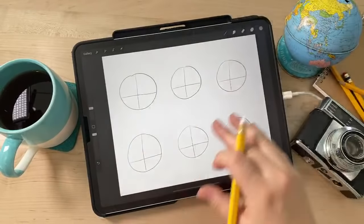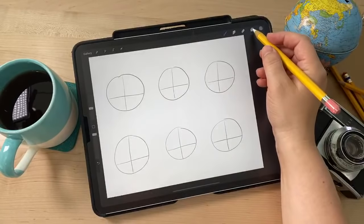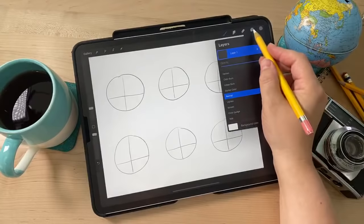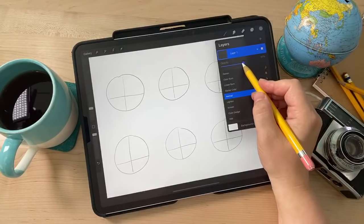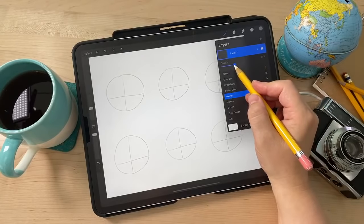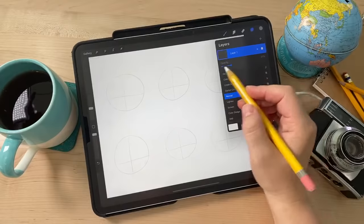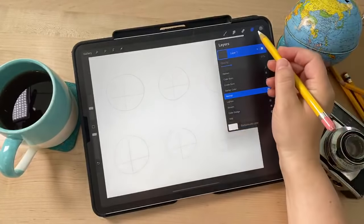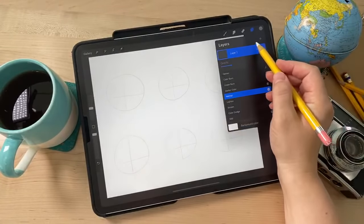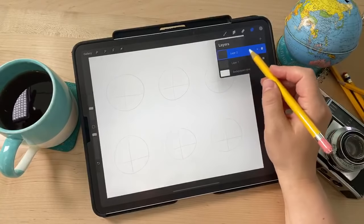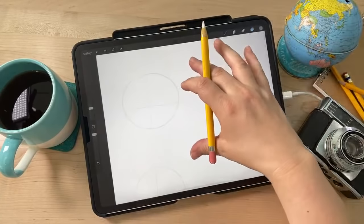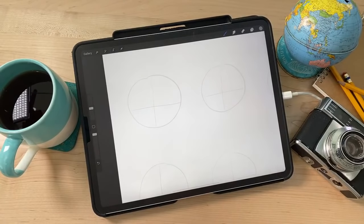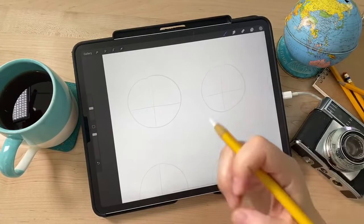Now I'm going to go to the layers and reduce the opacity of the template to use it as a guide for all my sketches. I'll create a new layer where all my hair sketches will go. Hair is definitely a challenging thing to draw — I will not lie to you.